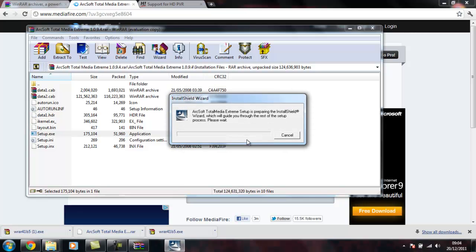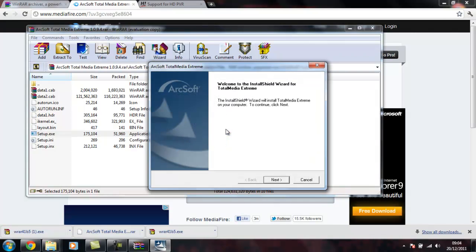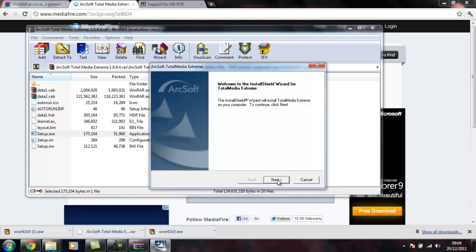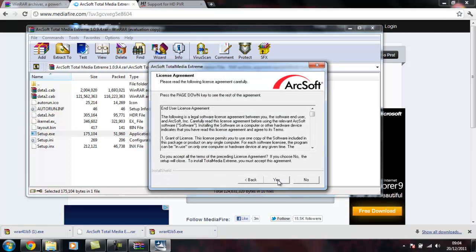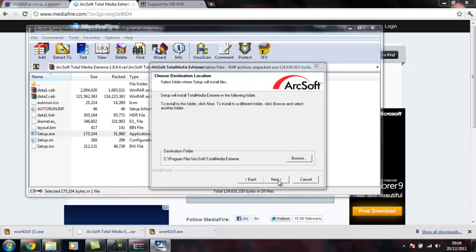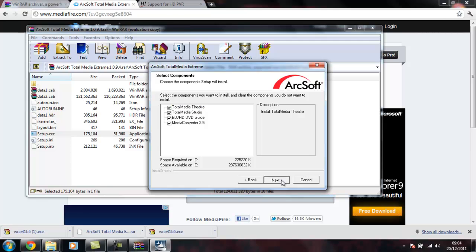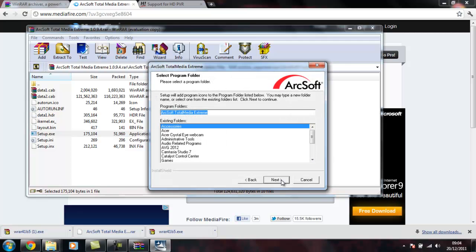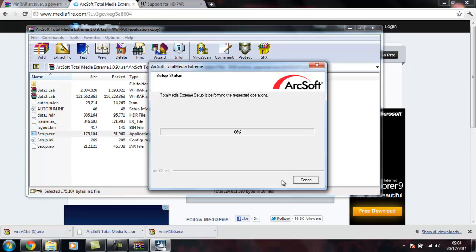Select English or whatever language that you are. Follow the instructions that you get given. Yes, yes, yes, yes, yes. Sorry about the slow and boring bit.